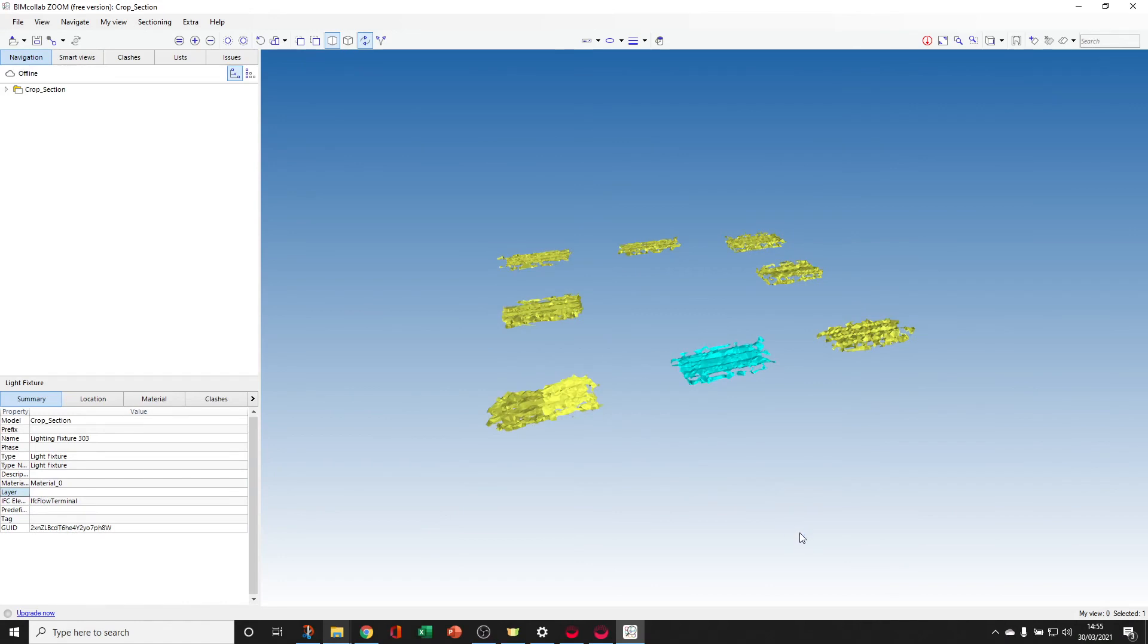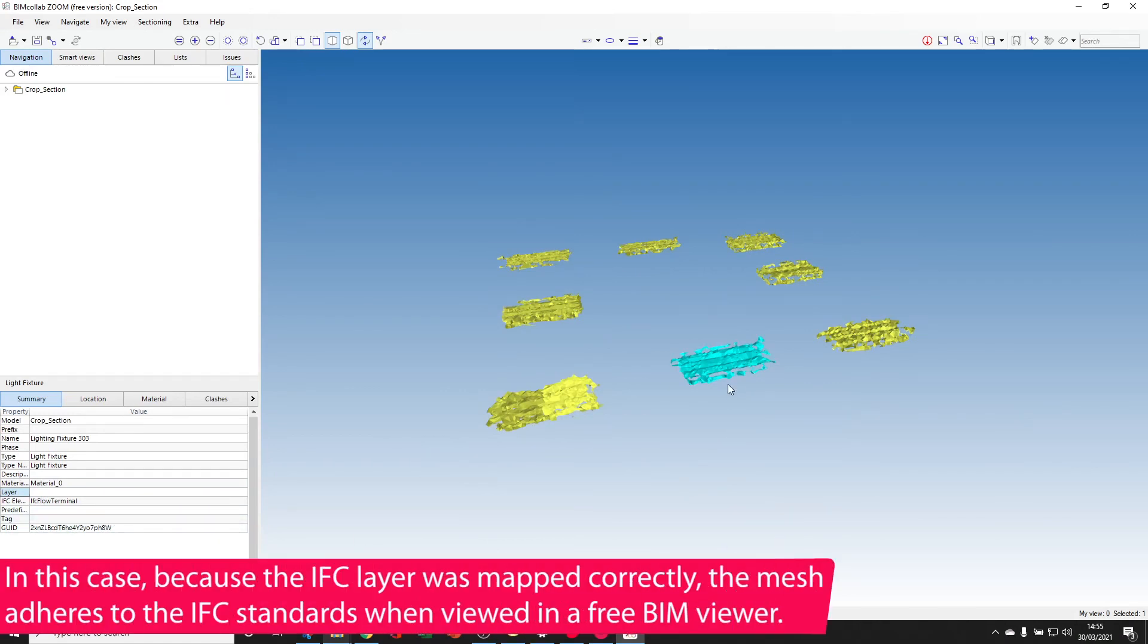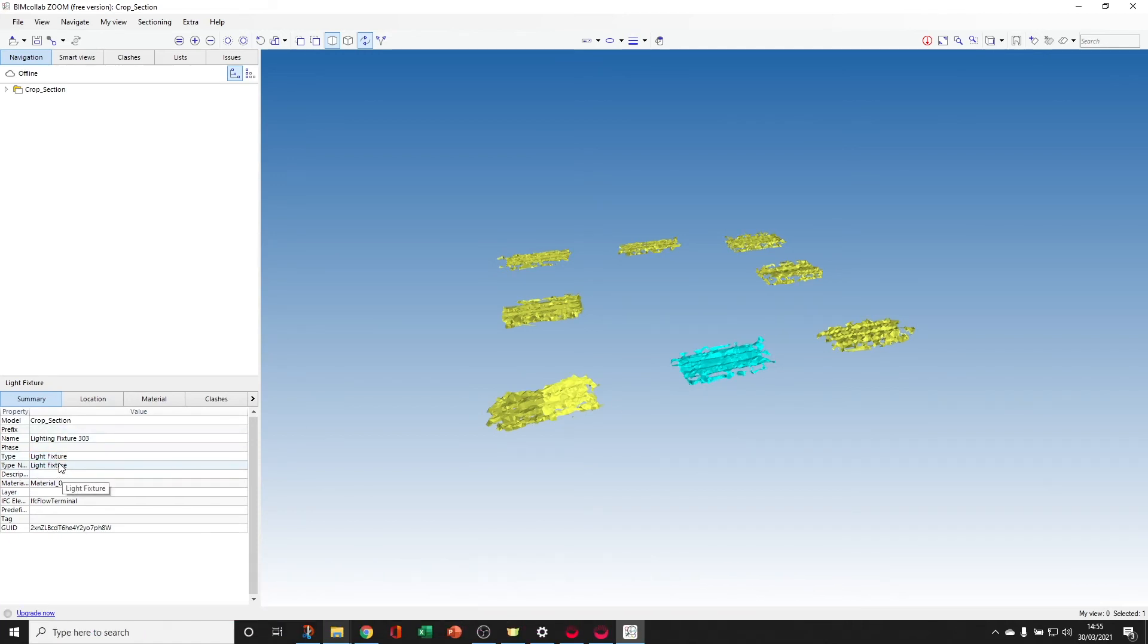Again, if we were to open that up into a free viewer, you can see that our mesh is exported of just those light fixtures. And because it's been classified, the type is a light fixture. So you can start to use this in downstream construction and BIM coordination processes now.